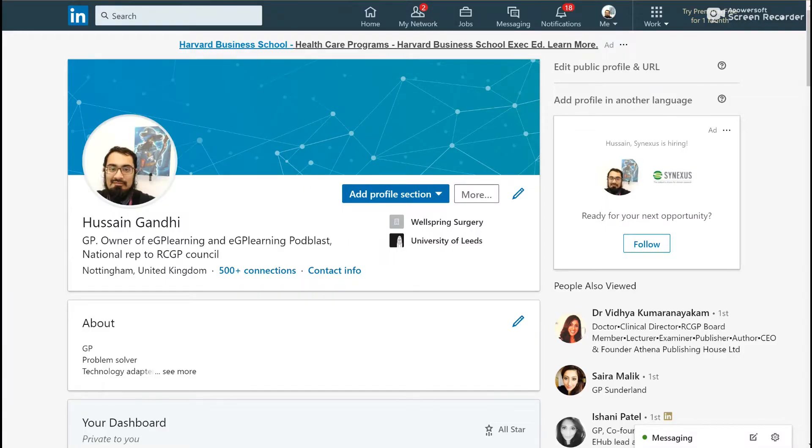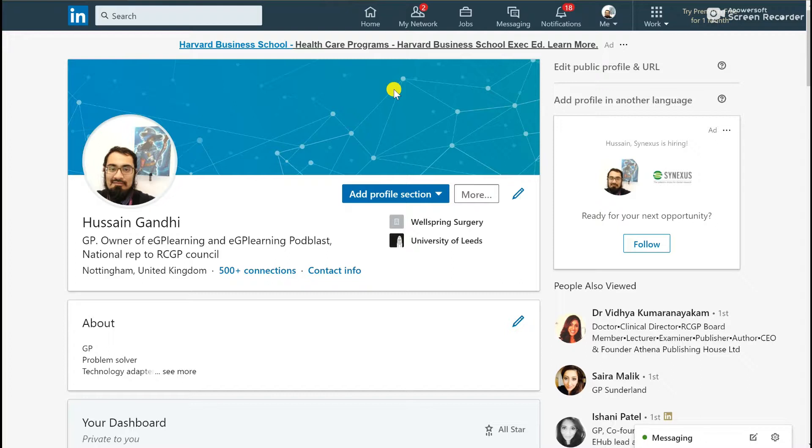Finally, I'm just going to have a look at LinkedIn. LinkedIn is a more professional perspective social media platform, probably less used by clinicians but increasingly being used by clinicians as well as for the business side of general practice.